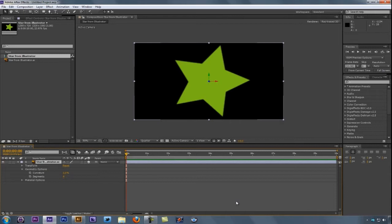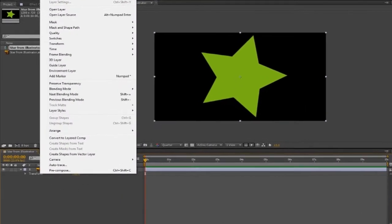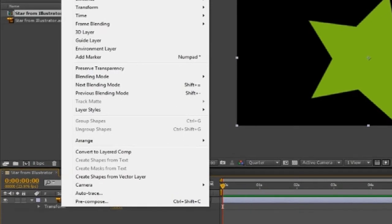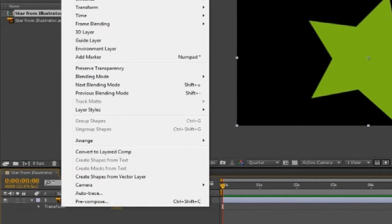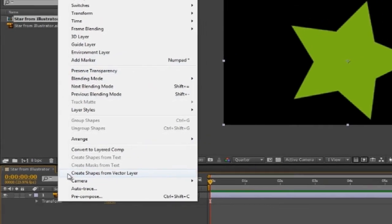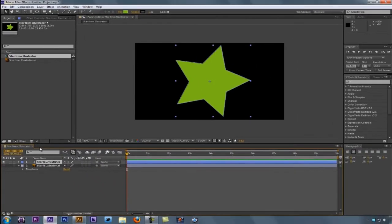What we're going to do is turn off the 3D element on this layer. I'll make sure the layer is selected and navigate up to Layer. You'll notice I have a new option down towards the bottom called, appropriately enough, Create Shapes from Layers. I'll come down and create shapes from vector layers. You'll see what's happened is that a new layer has been created in the shape of a star.